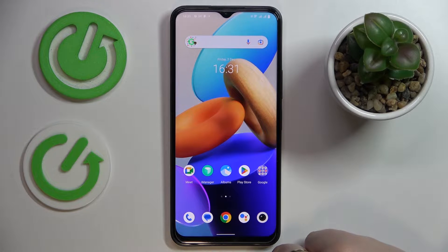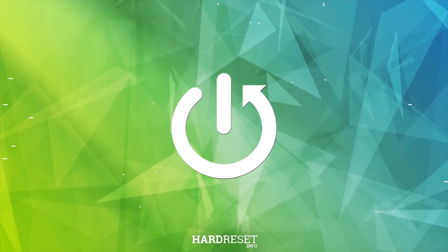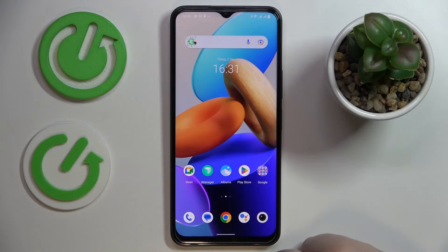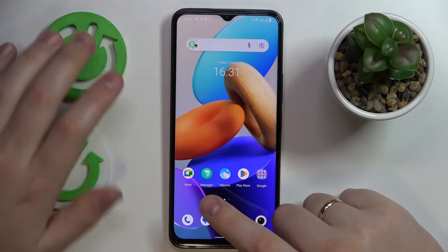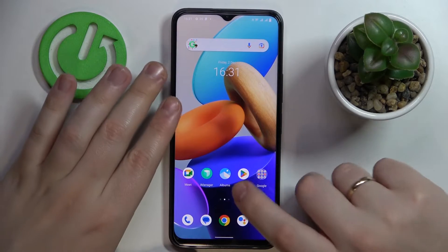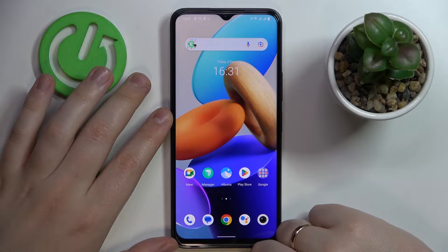Today I have the Vivo Y35 in front of me, and in this video I'd like to demonstrate how you can bypass and turn off the parental control feature on this device. Before we start, I want to get one thing out of the way: in order to execute the method shown today, you have to know the password to the child's account, otherwise this way of bypassing Family Link will not work.